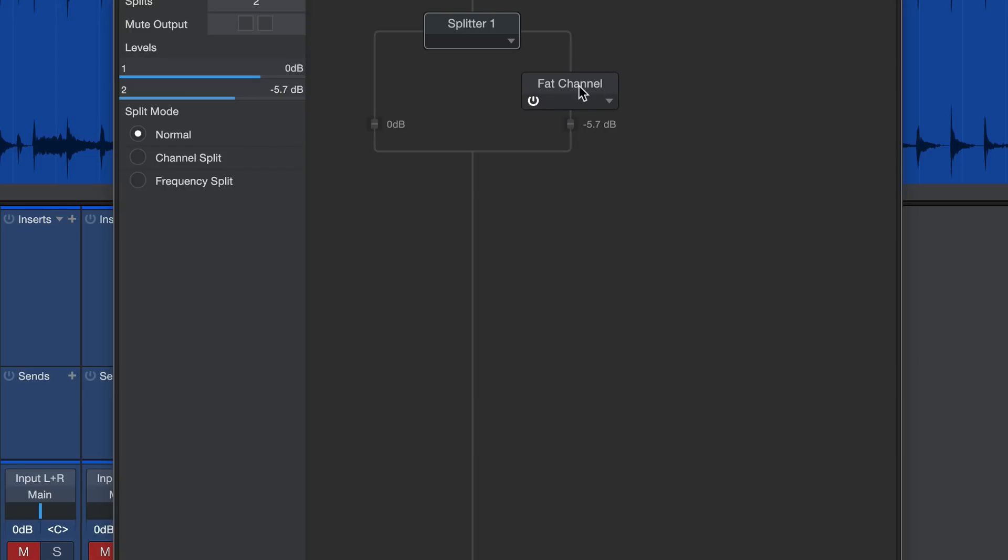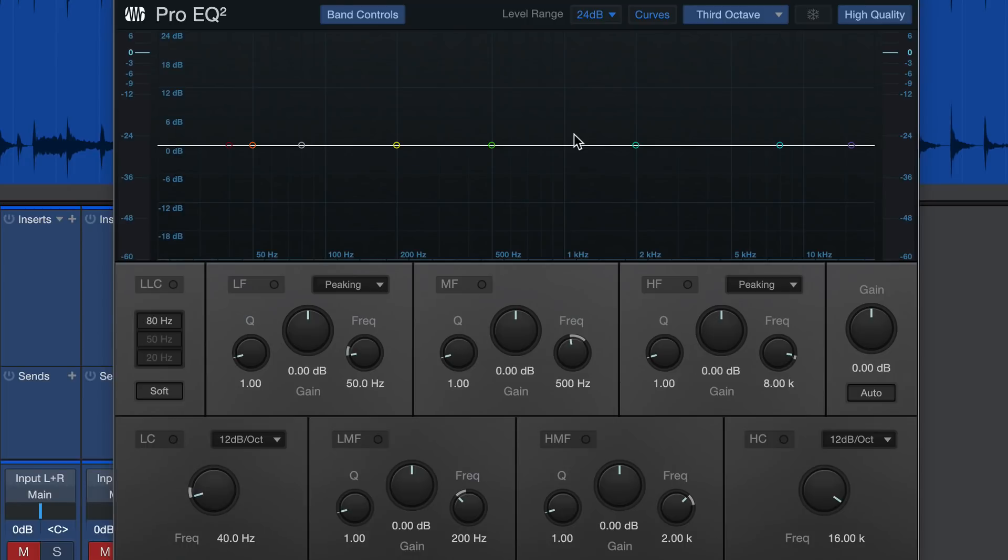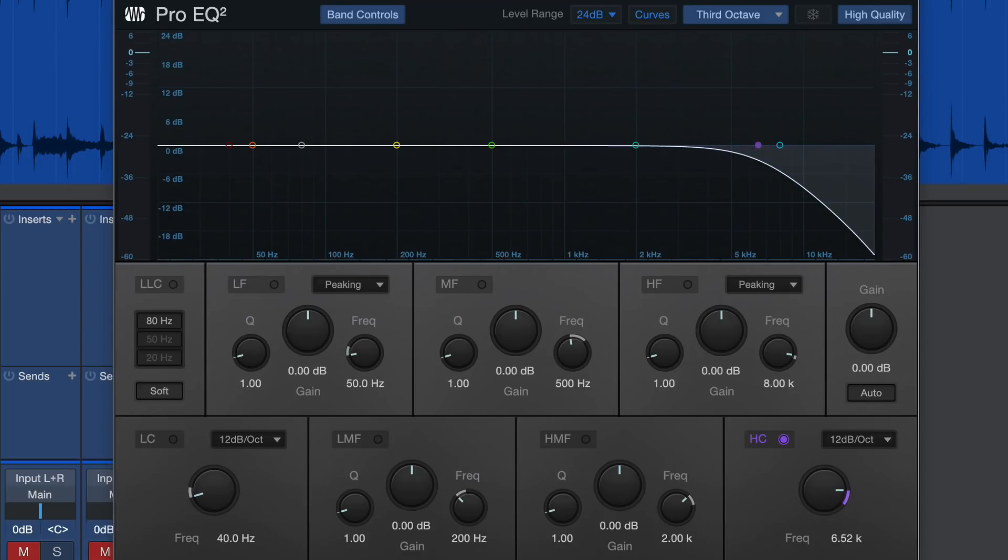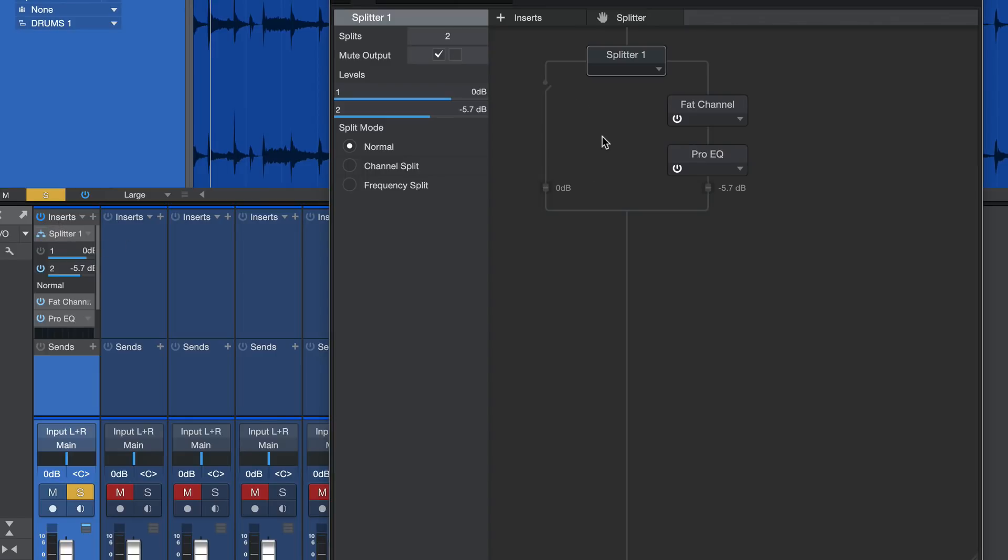And if let's say we decided, oh man, let's listen to just the compressed side for a second. A little too much high end on the cymbals. Then we can do things like grab Pro EQ and put it just on the compressed signal and we could do something like this. Let's do just a little bit of a high cut there to tame that top end. Well, now if we come back and we listen. Not quite as harsh and then listen to everything together.